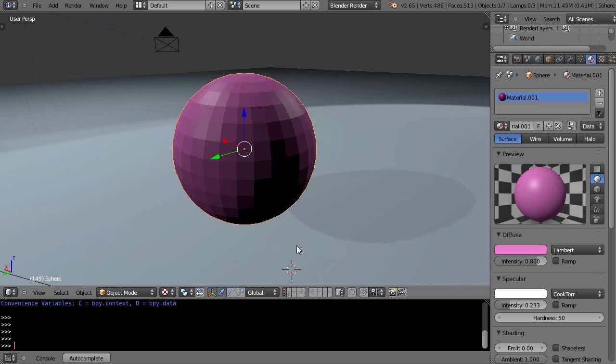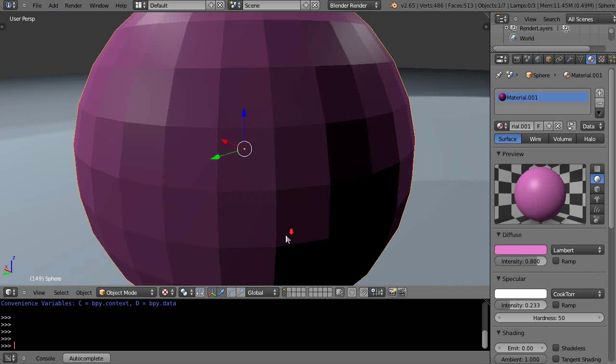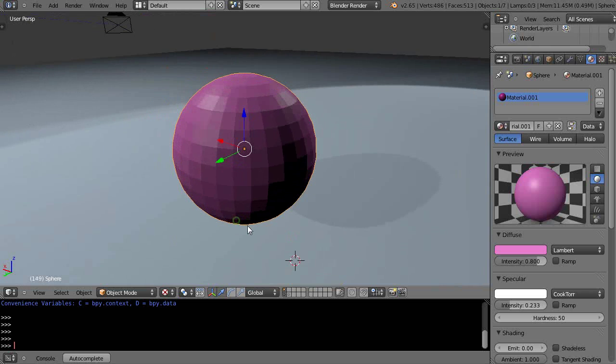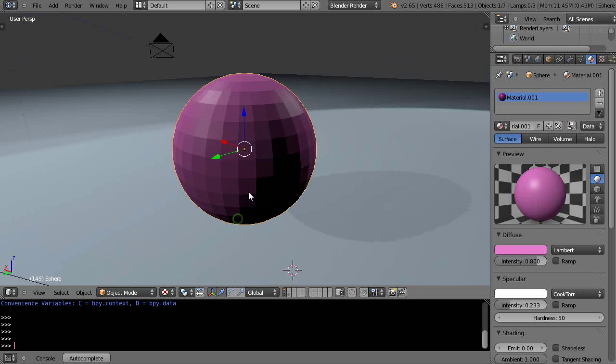Okay, in this tutorial we're going to take a look at different ways to smooth your object out. So this is just a regular sphere effect.